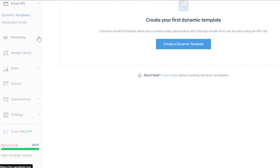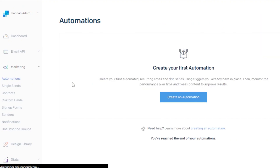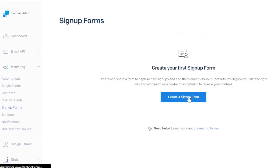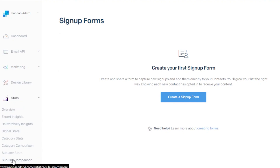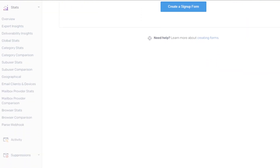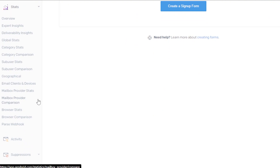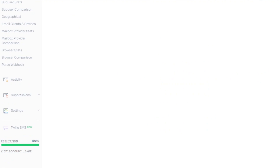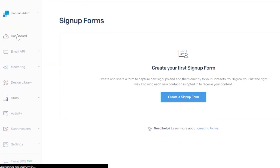If we go to the Email API, we also have dynamic templates available — these are the templates we have created in SendGrid. In the marketing section, because SendGrid is an email marketing platform, we have automations too. Automation lets us create recurring emails, series email flows, and automate our work to save time. We also have custom fields and sign-up forms — creating a sign-up form is easy with a simple drag and drop editor. We have senders, notifications, and the design library. In the stats section, we have expert insights, global stats, and geographical stats. The insights section is pretty impressive on SendGrid — it's not just an email marketing or automation platform, but also provides the insights you need for your campaigns.